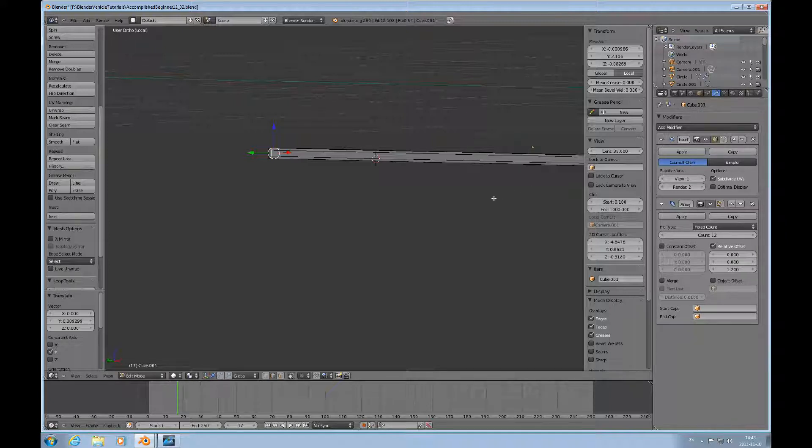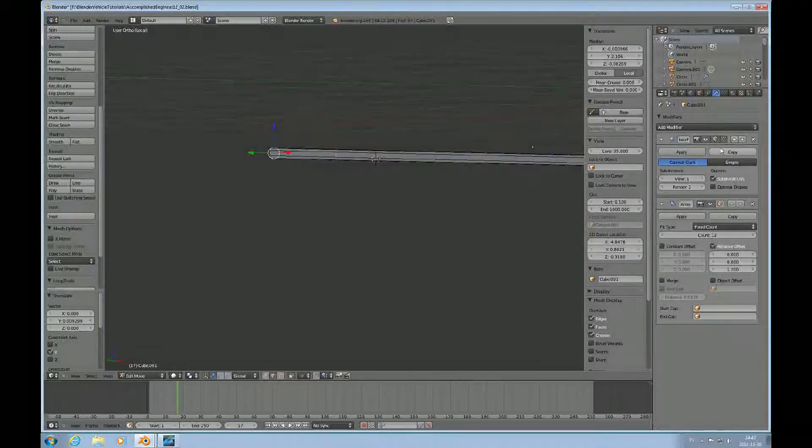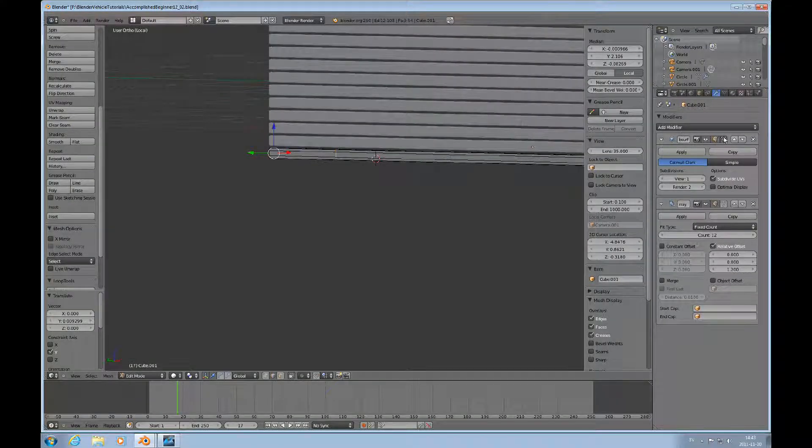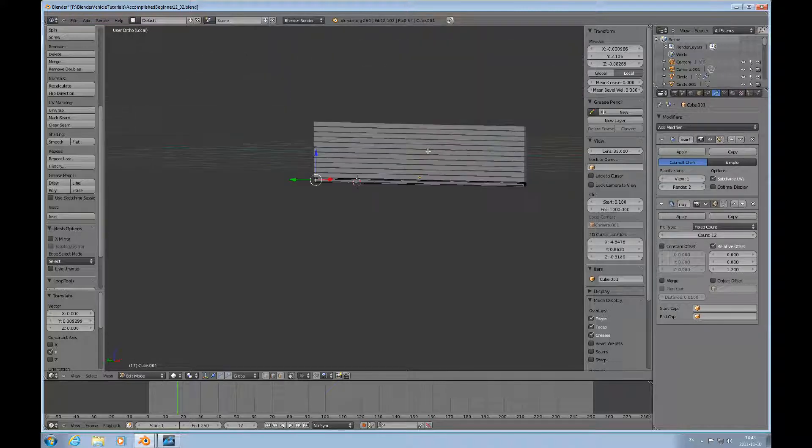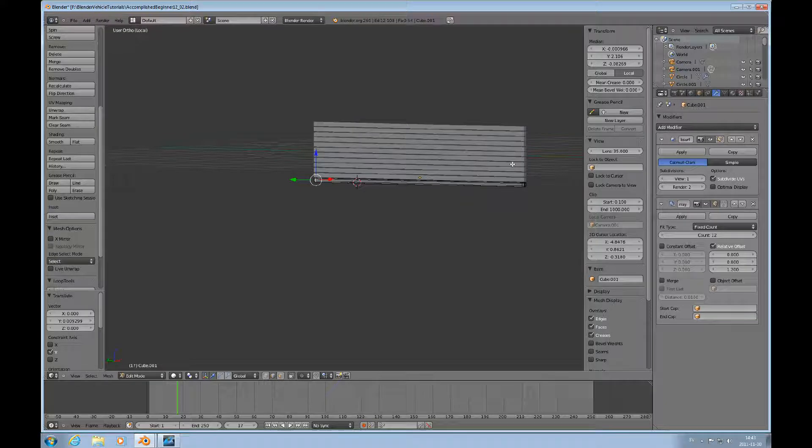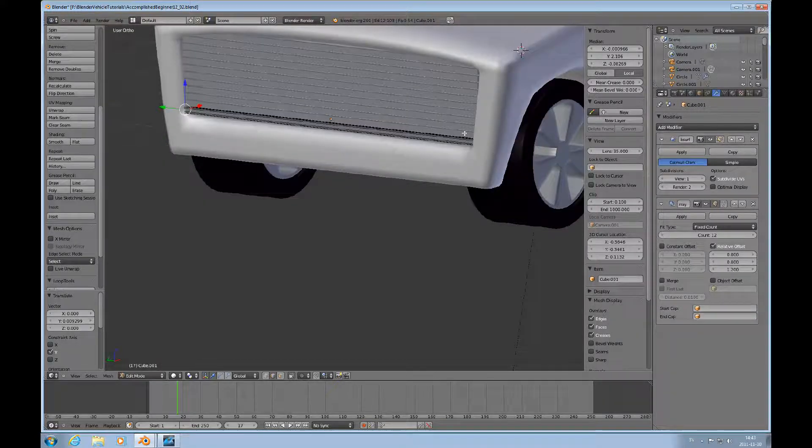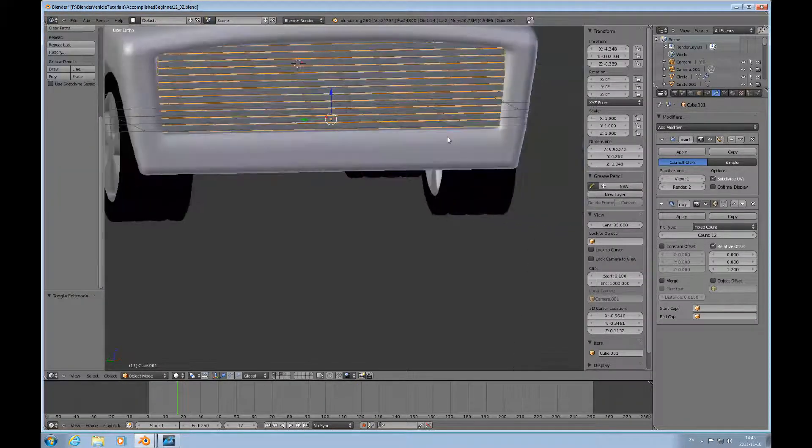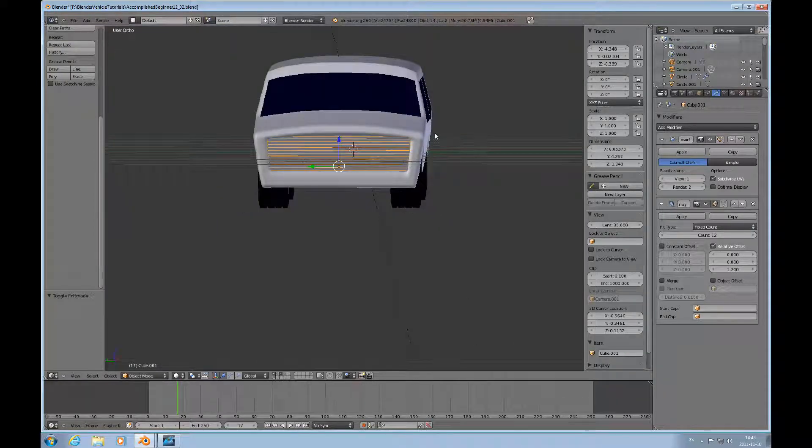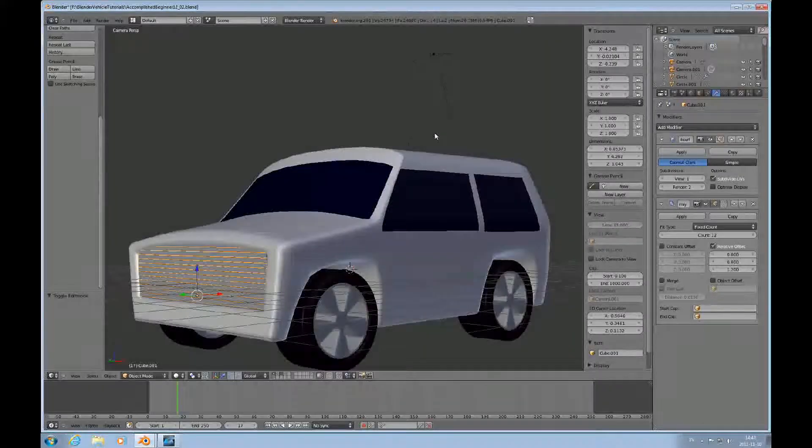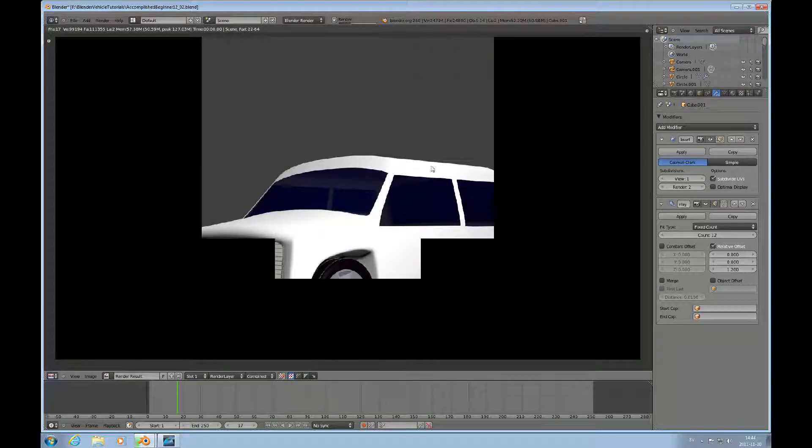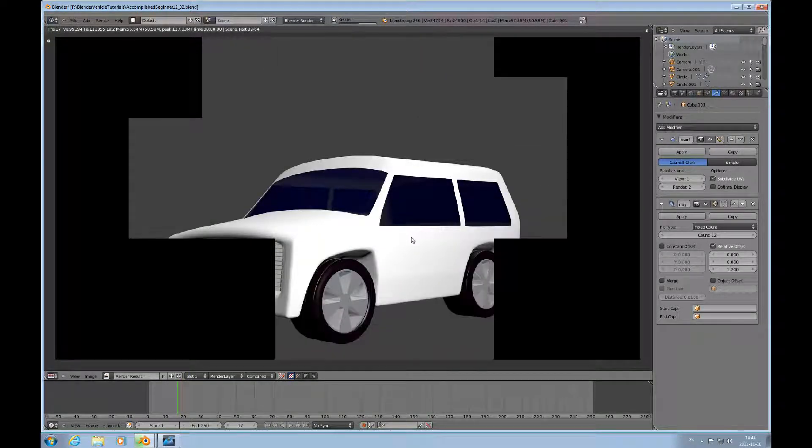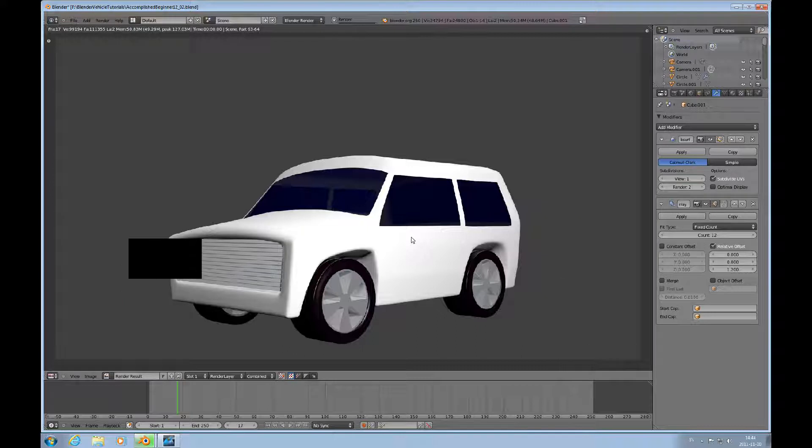So now I can turn that on. We go back to global mode by pressing the forward slash key. I'm back in object mode, and we can see what that looks like. So now we have a grill.